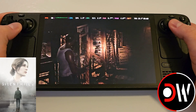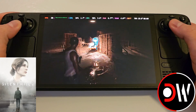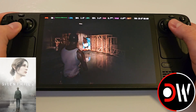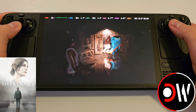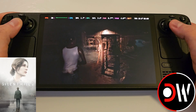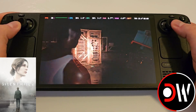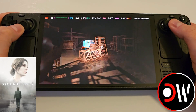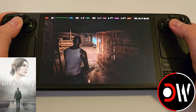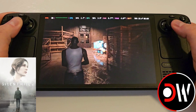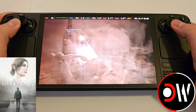Hi everyone, this is a quick guide to get you started on modding Silent Hill 2 on the Steam Deck. I'm going to be guiding you step by step on how to place mods in your game directory so that you can achieve character model changes like here.